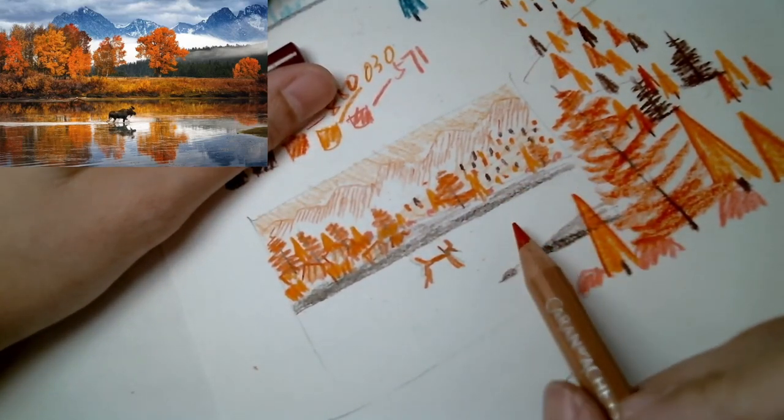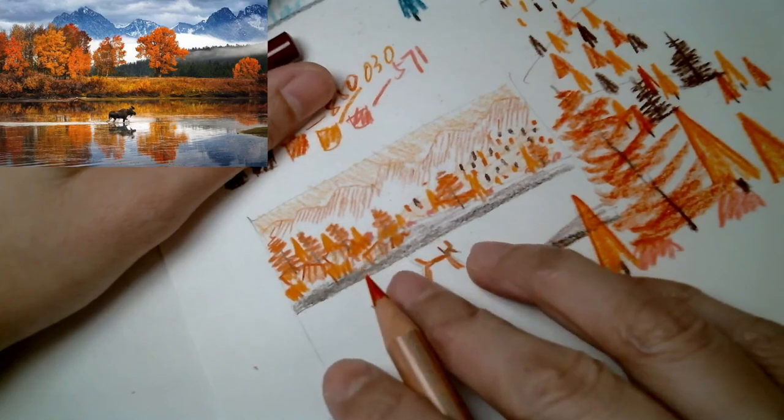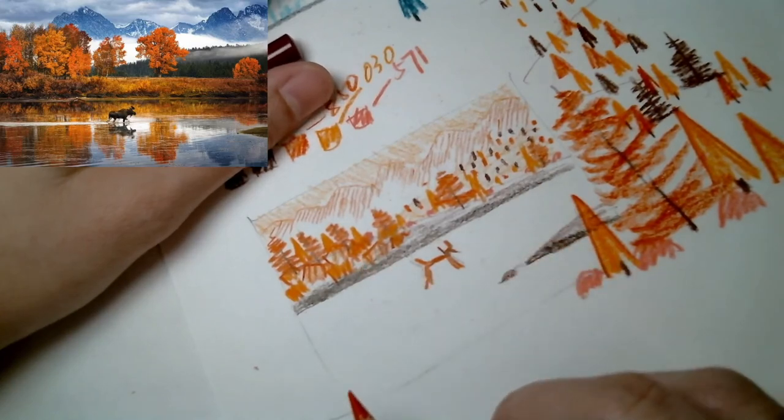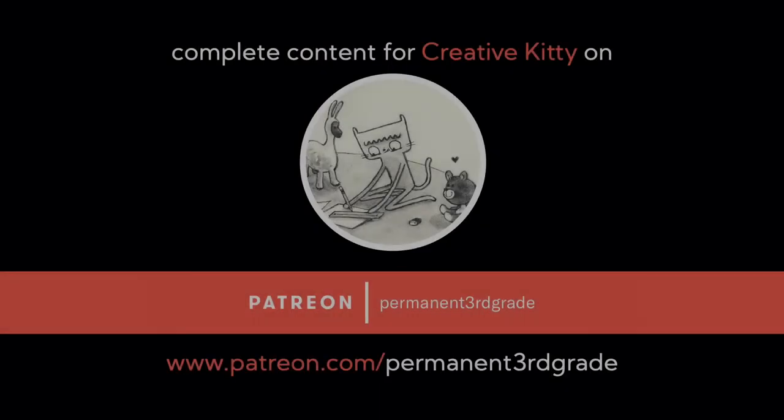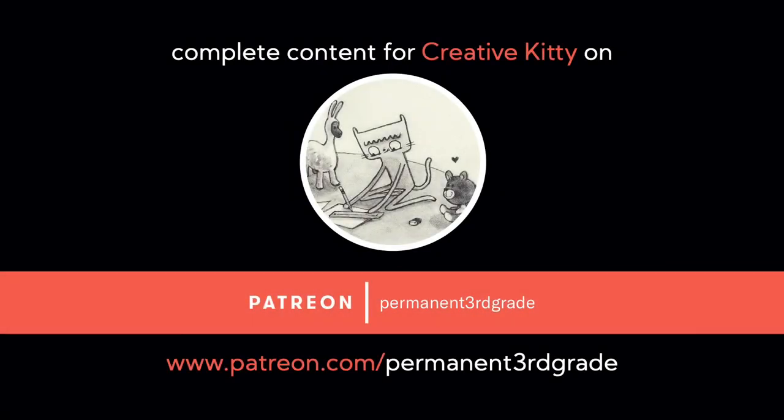Now we need to color in the reflections in the water. Reflections in the water is just a mirror image of what's above it, so we'll just replicate these elements.